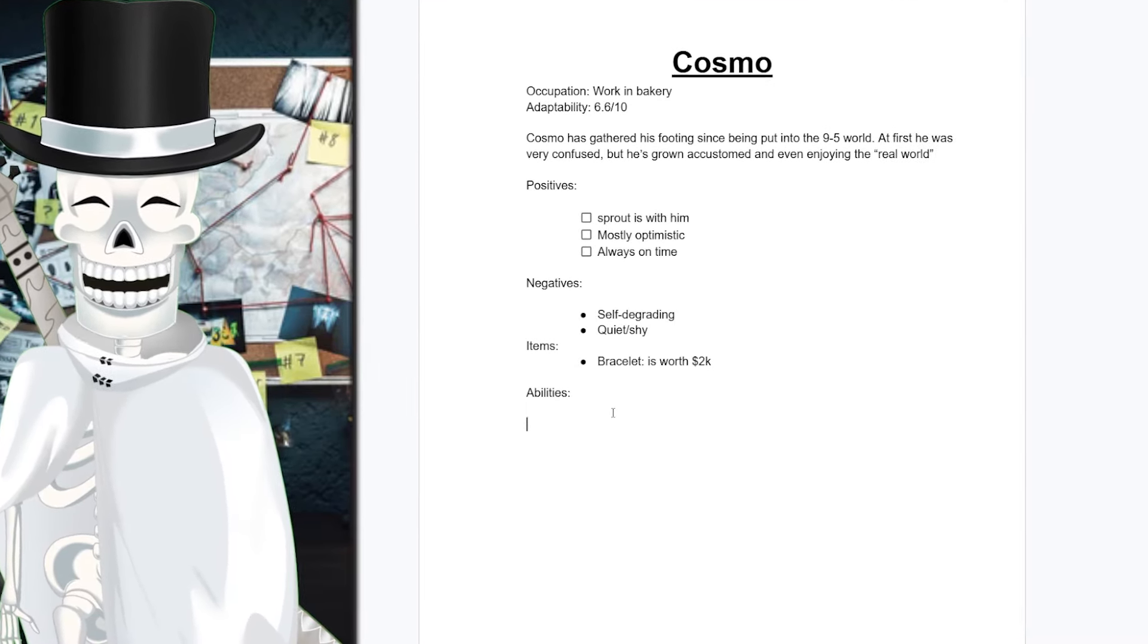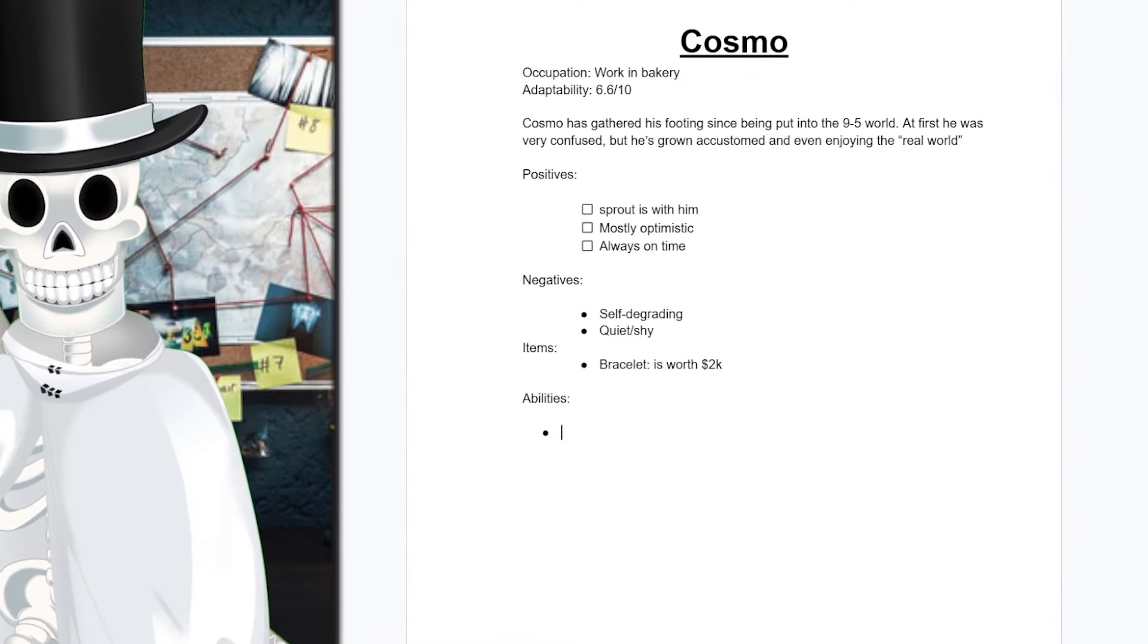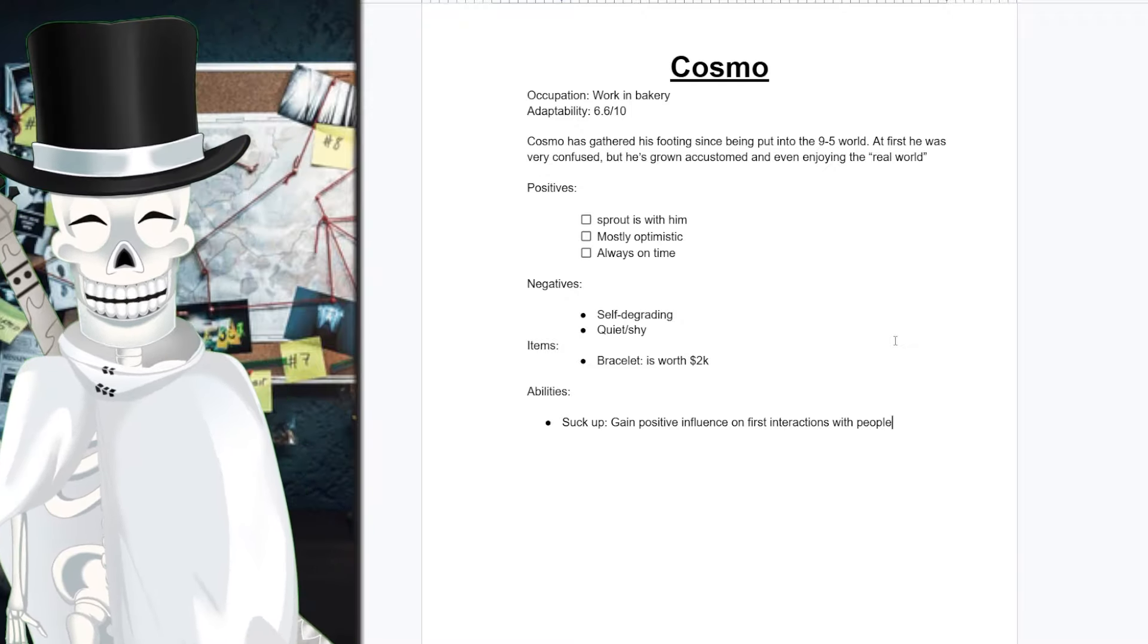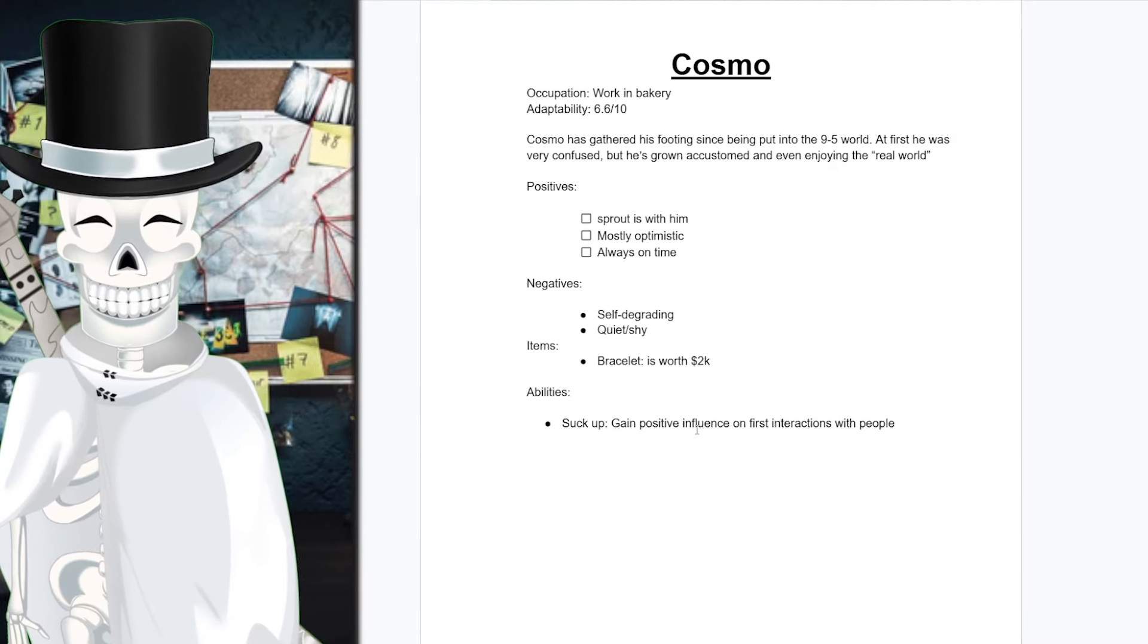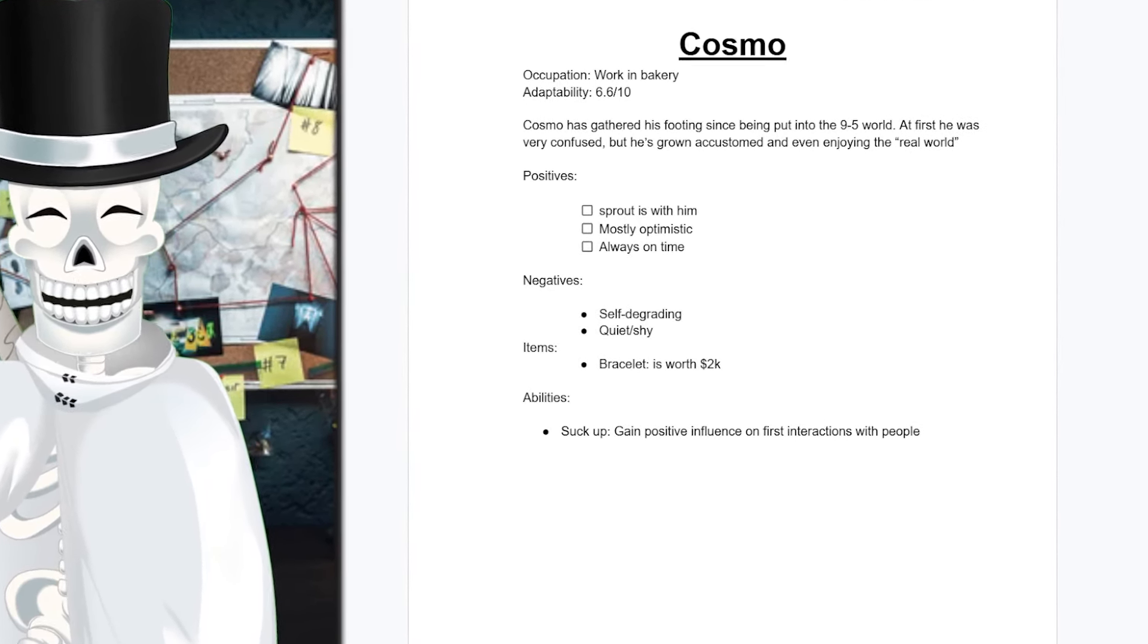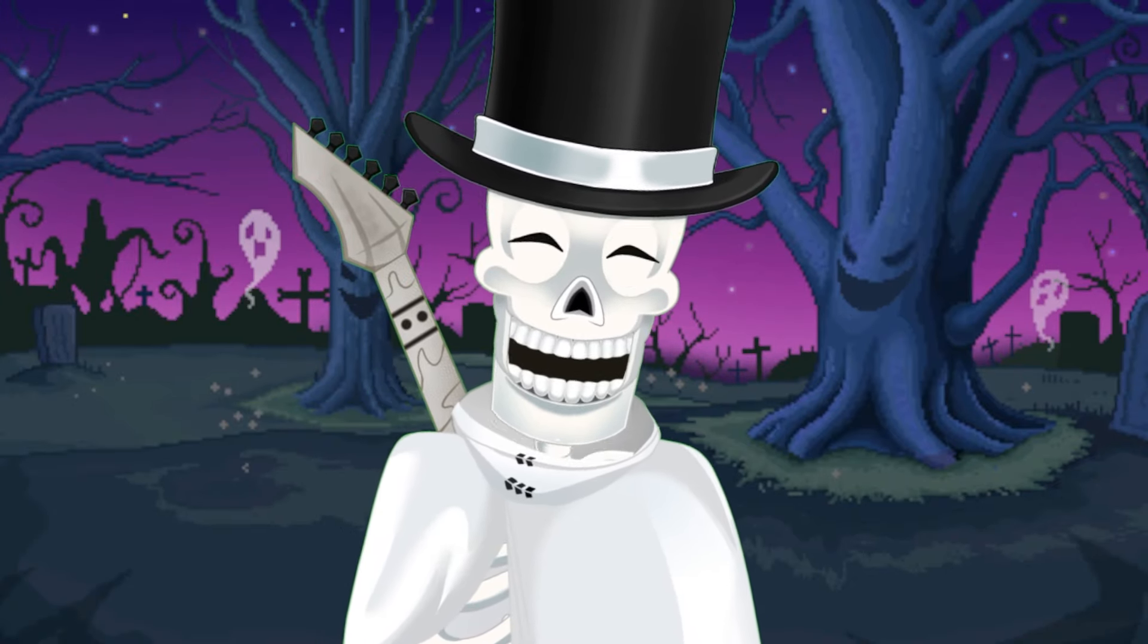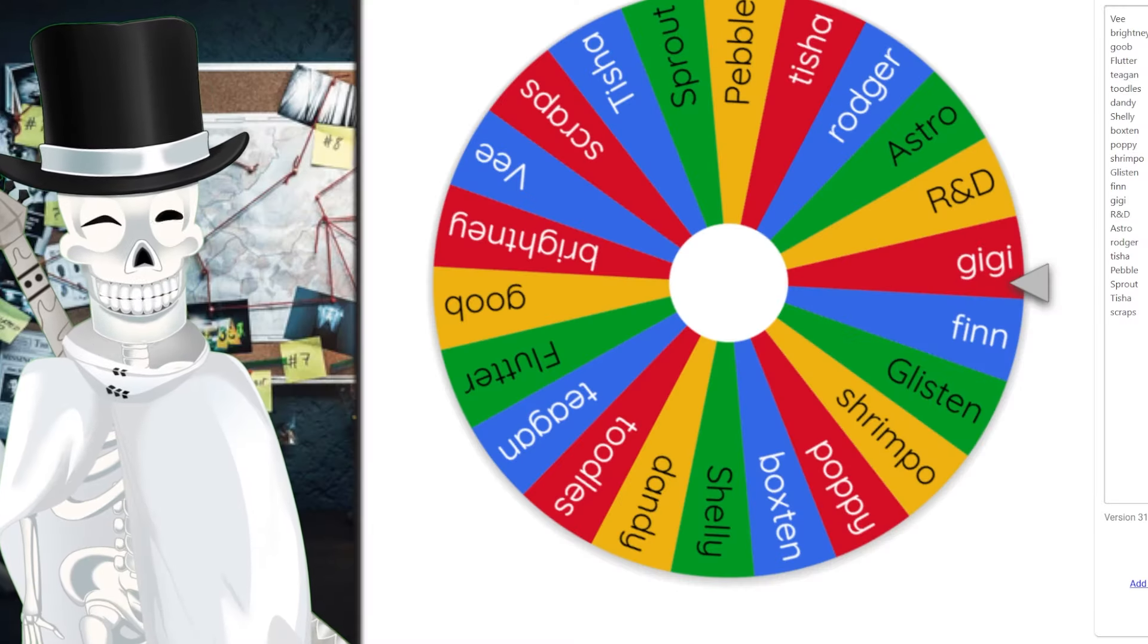And with that being said, do I believe that the healer, the support toon who sacrifices himself for others would have a specific ability in Dandy's world? And I gave him his ability as suck up, basically like a teacher's pet. He can use his ability called suck up, where he can gain positive influence on first interactions with people. I don't know why. I just feel like Cosmo would be the type to kind of have that allure over people. Maybe irrational for sure, but I think it's fun. Either way, let's spin that wheel.